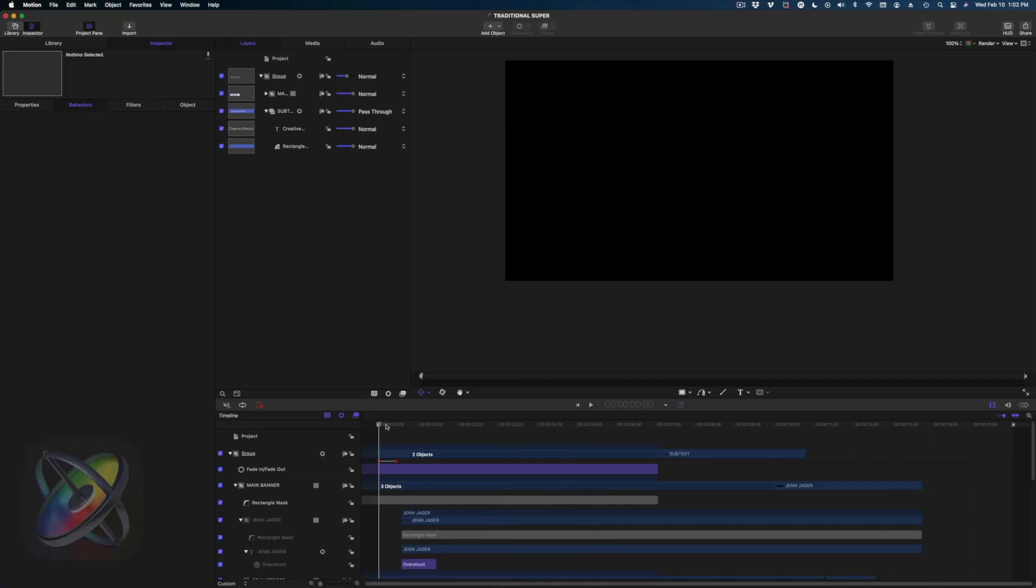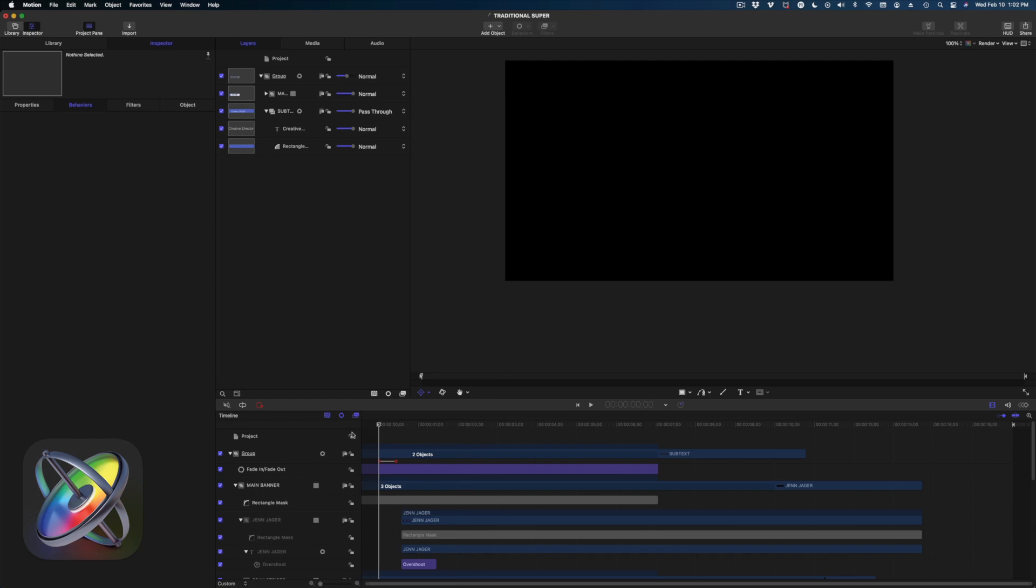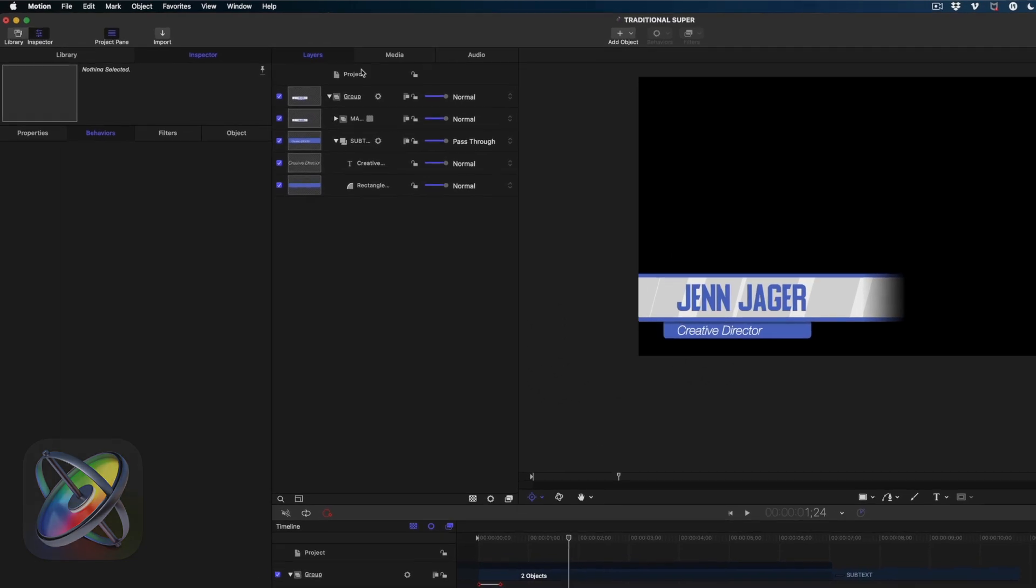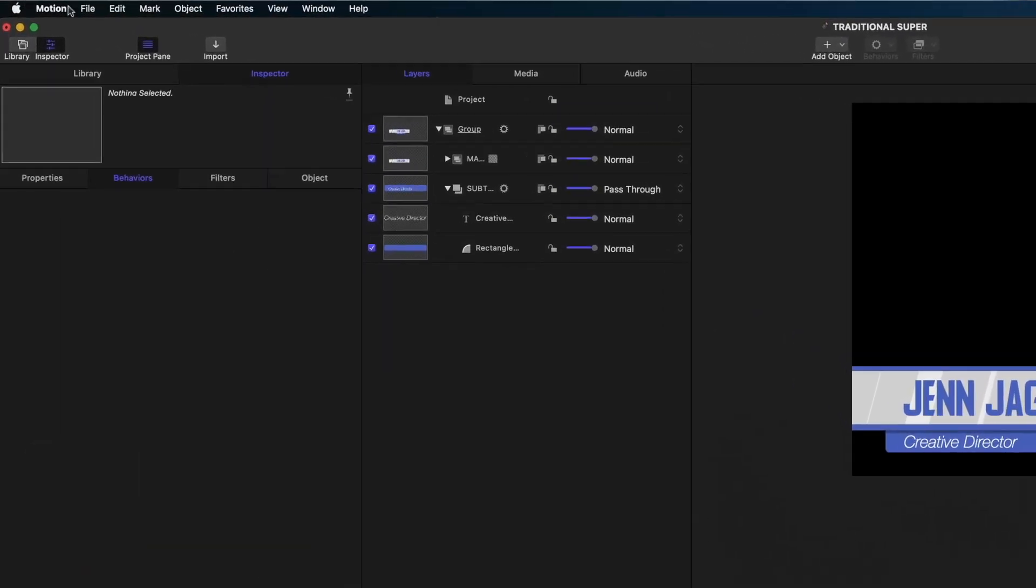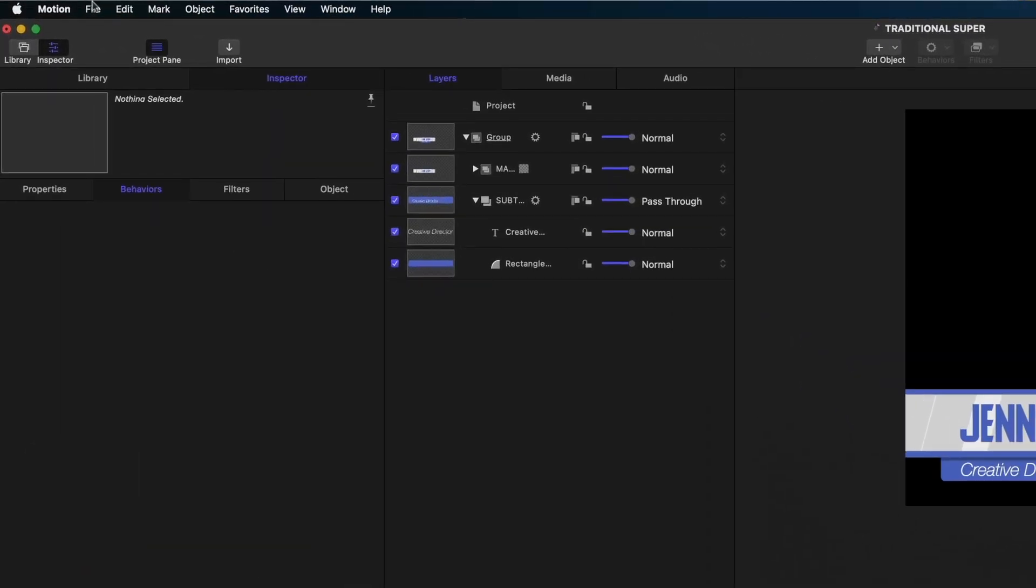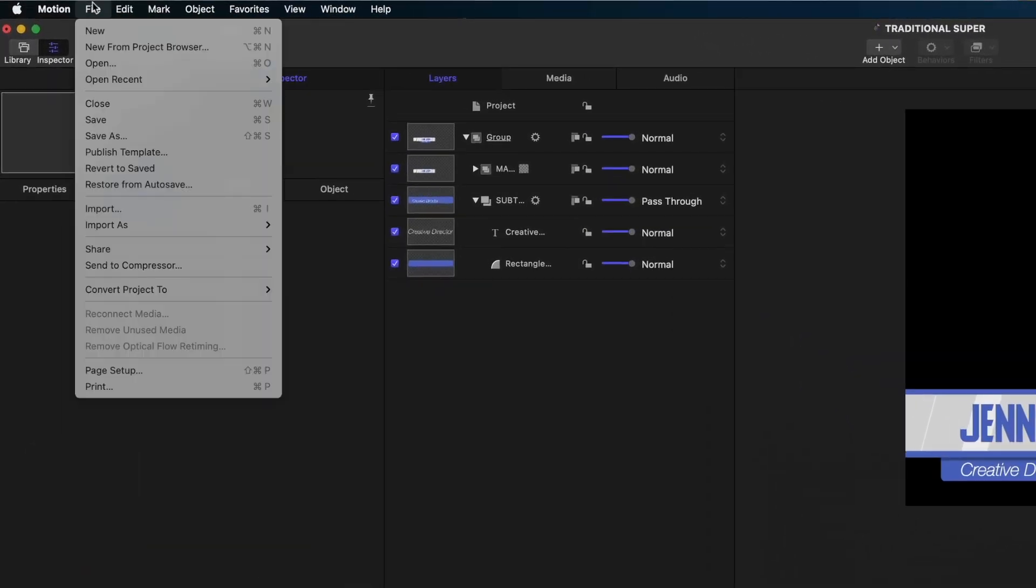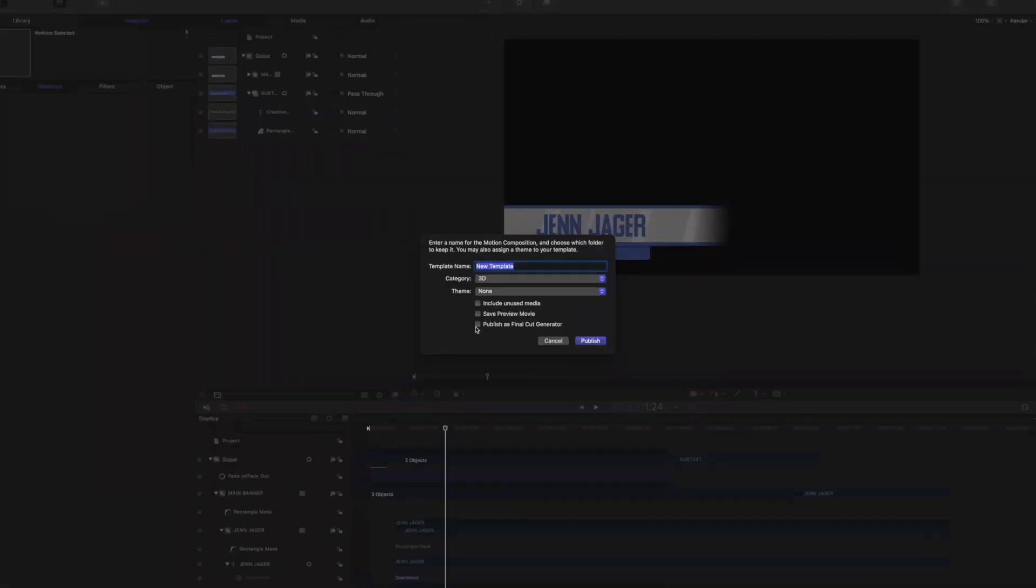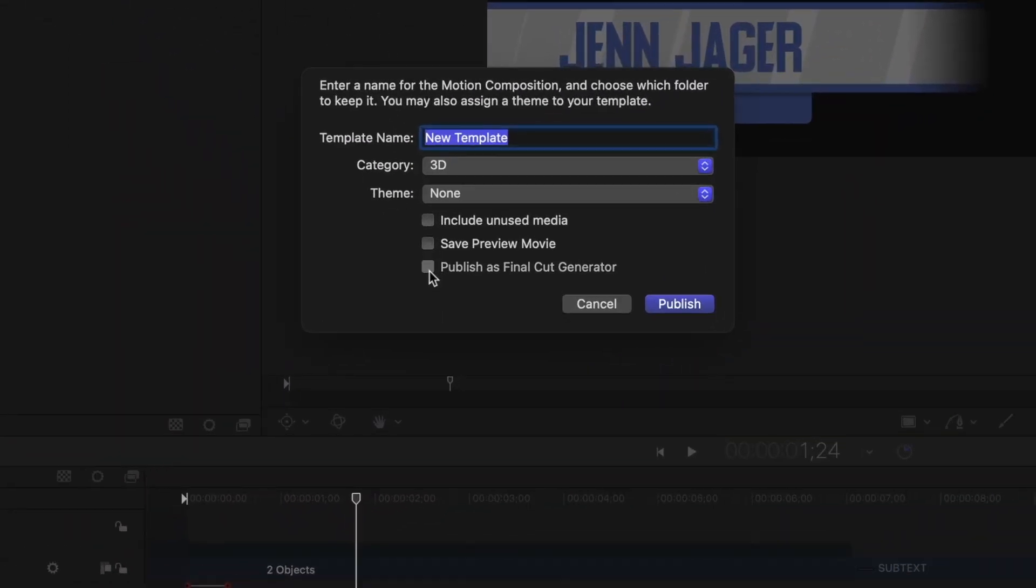I've got this name super here that we created in last week's video. Let me just play it for you to refresh your memory. So the first thing we want to do here is go up to file and select publish template. And then I'm going to select publish as a final cut generator. And it's going to ask me to sort it so I know where it's going to live in final cut.